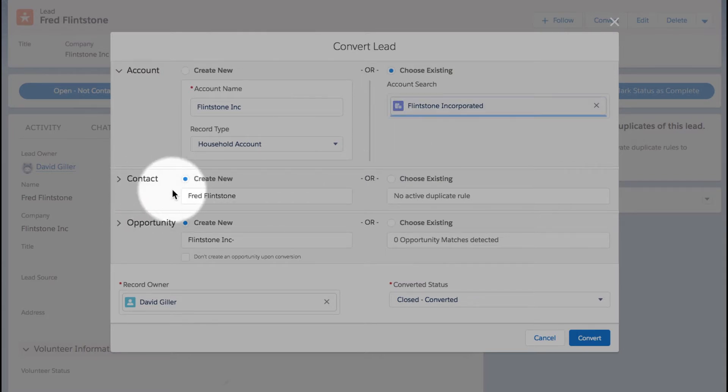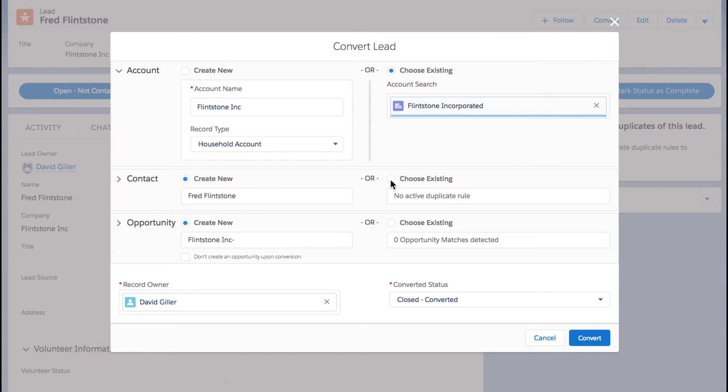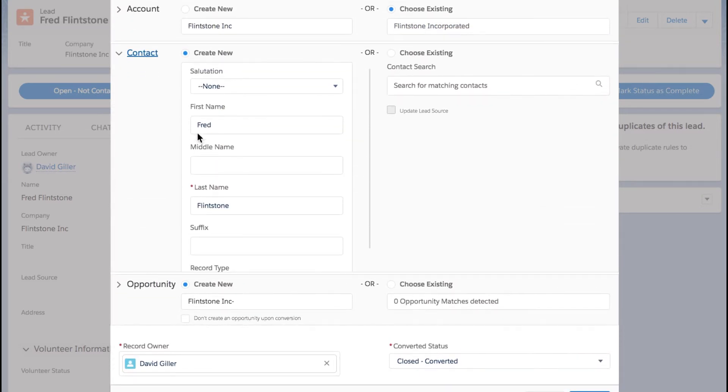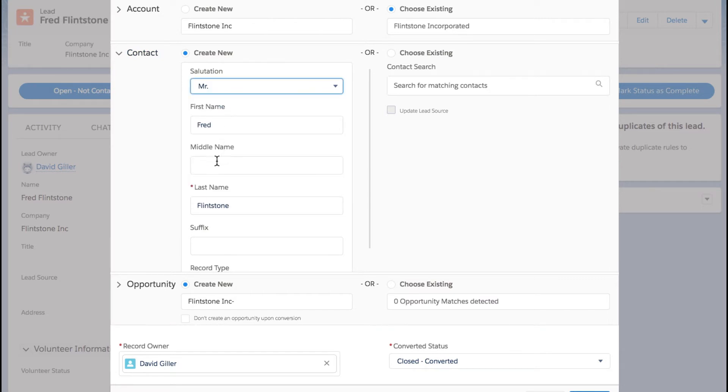For contact, I can create a new account for Fred Flintstone or I can choose an existing contact. Now watch what happens if I expand this section. Even if I'm creating a brand new contact, I can go ahead and make some edits to this. Let's make up a middle name of Edward.